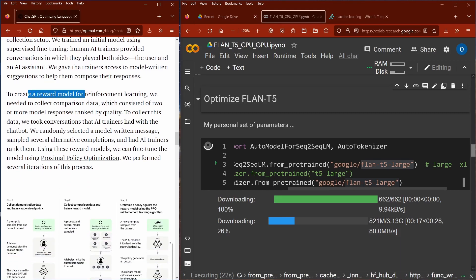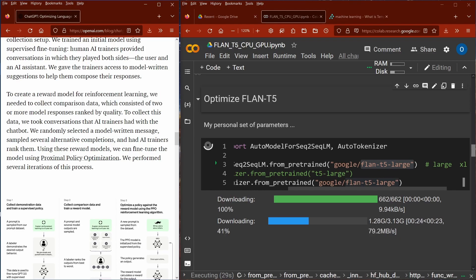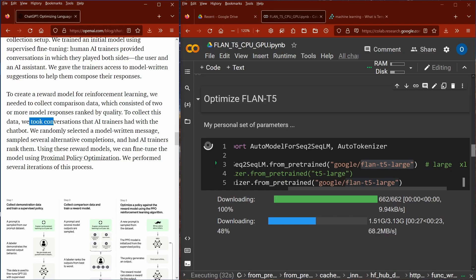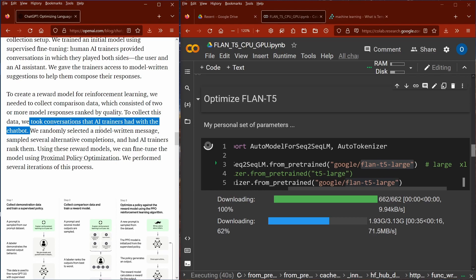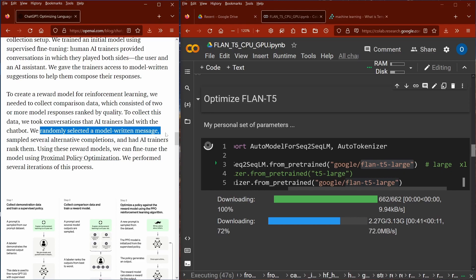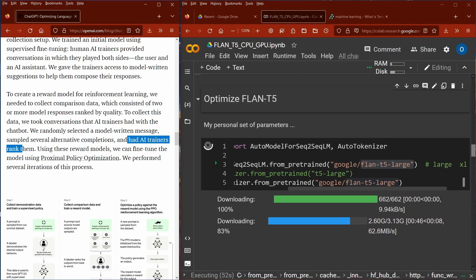To create a reward model for reinforcement learning, they needed to collect comparison data, which consisted of two or more model responses ranked by quality. To collect this data, they took conversations that human AI trainers had with the chatbot, randomly selected a model-written message, sampled several alternative completions, and had human AI trainers rank them.